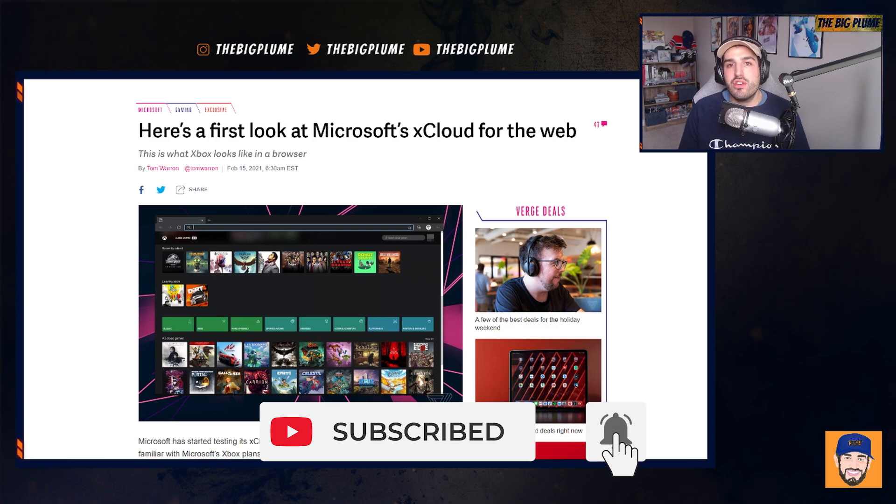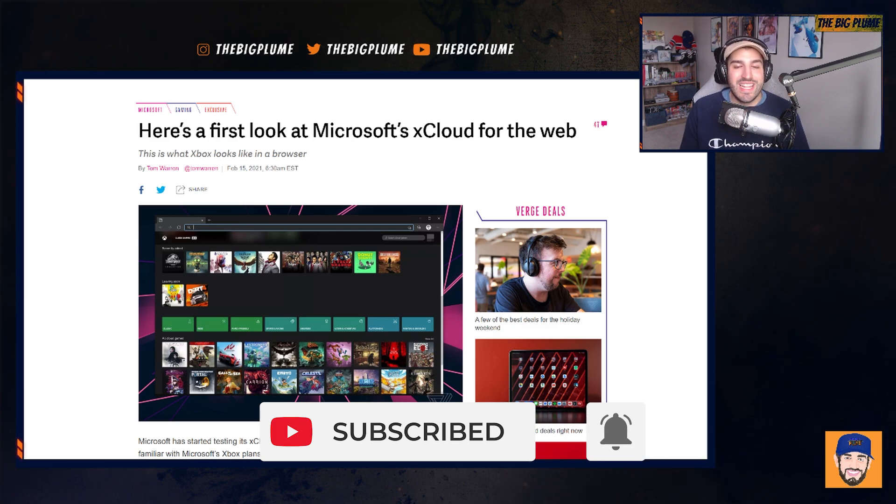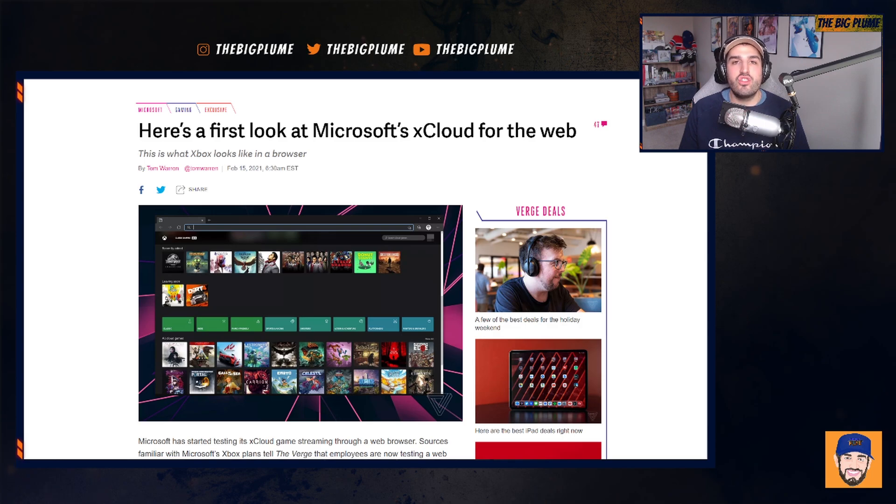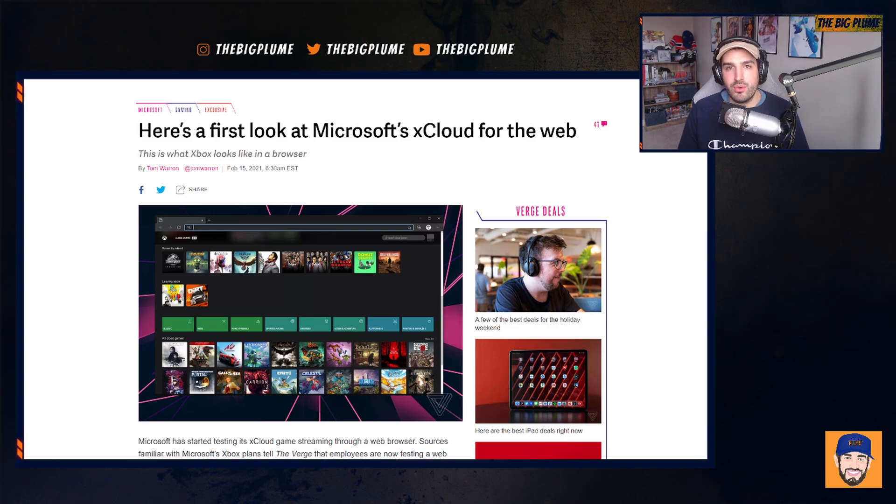Now, before we jump into this any further, if you guys are new here, I'd really appreciate you hitting that subscribe button if you enjoy what you see throughout this video, if you want to join this community so we can have some great conversations in the comments below.